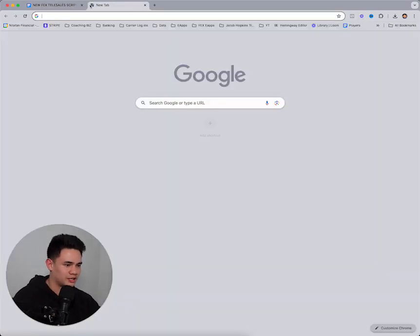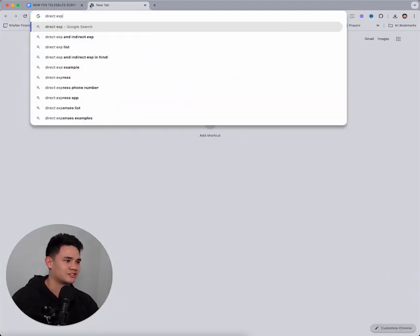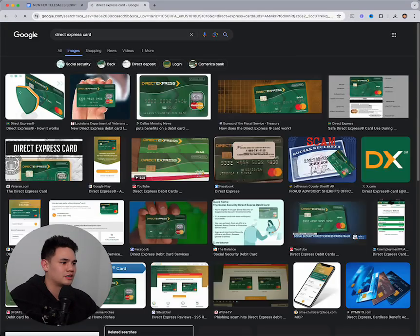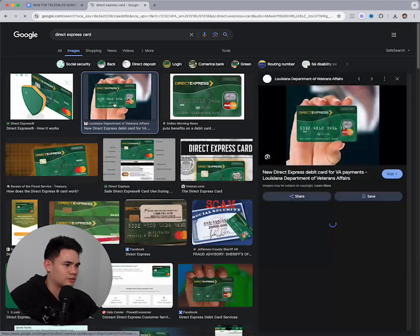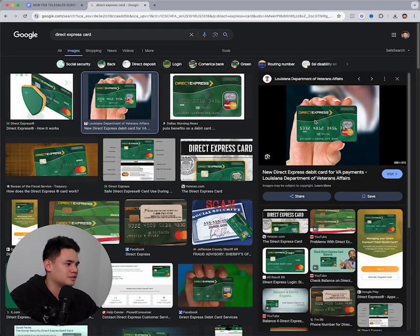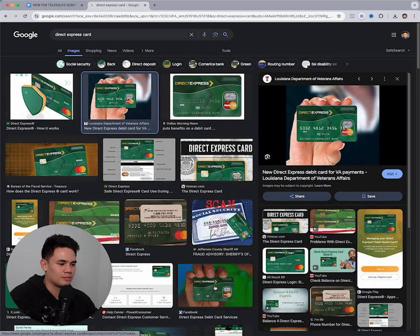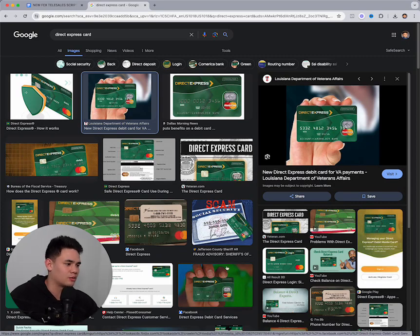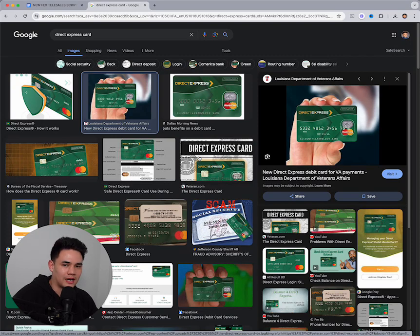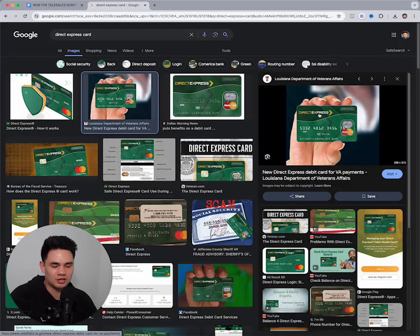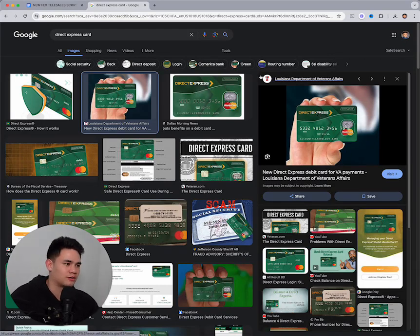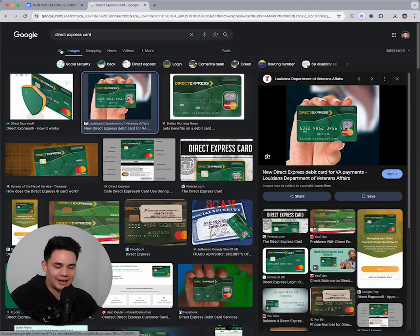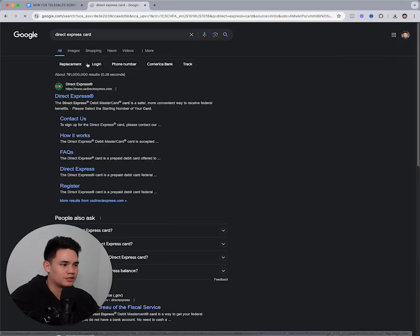If you don't know what a direct express card is, here's what it is - this little green direct express card. These clients are living on government assistance. They don't have enough money to put in an actual bank account, so this is just a lower-end client. We actually stopped taking direct express card unless they can get approved with Prosperity, because it's true Social Security billing. Direct express cards are just not great clients overall.